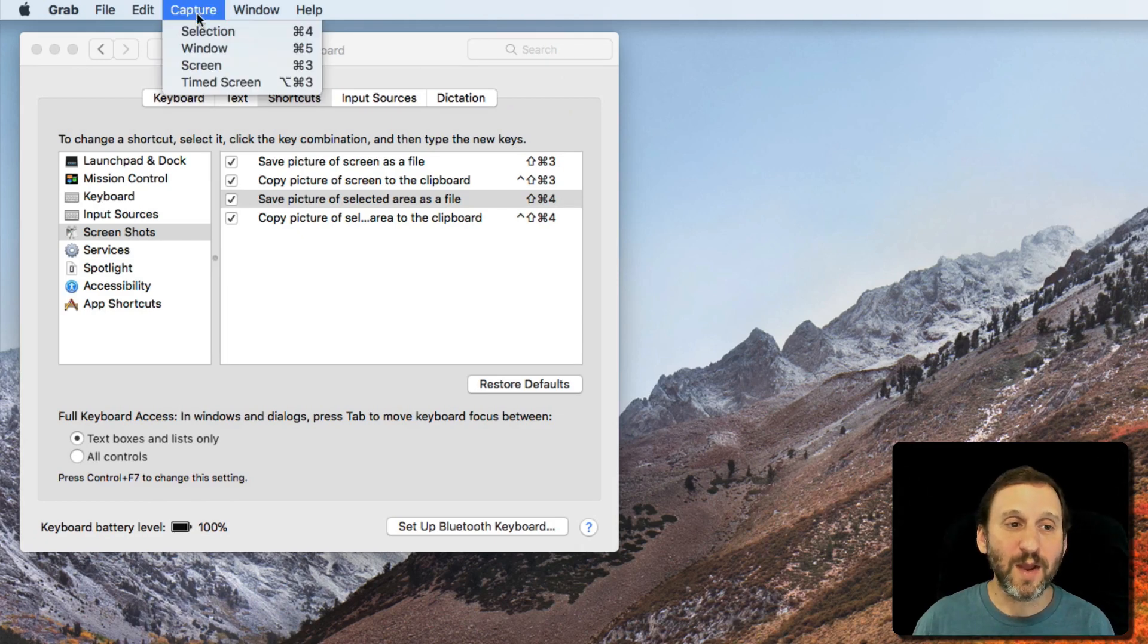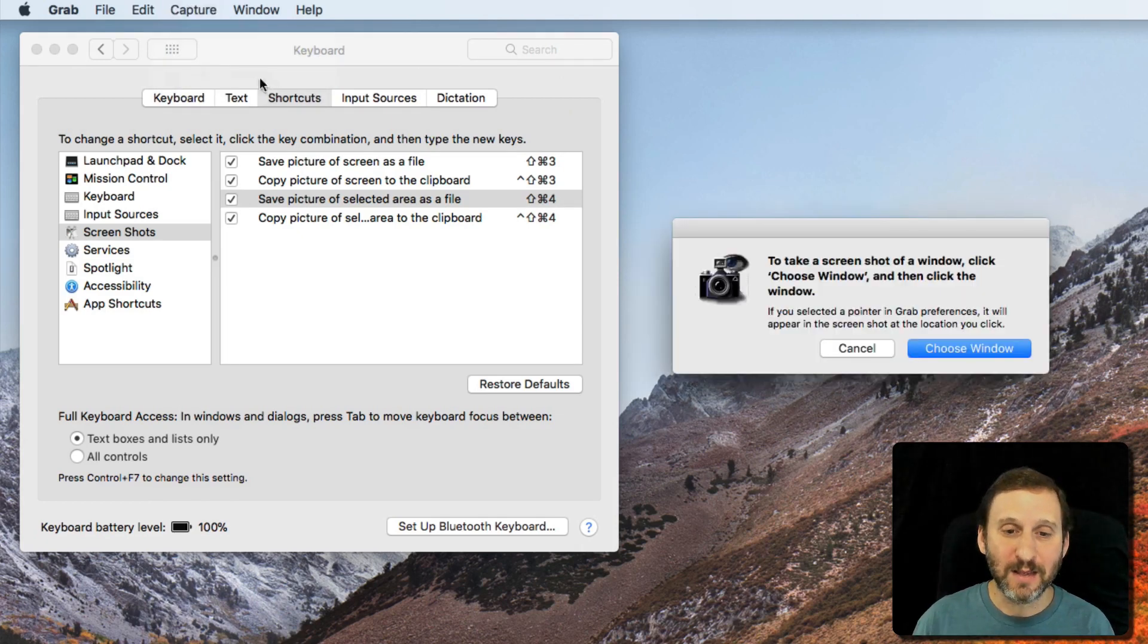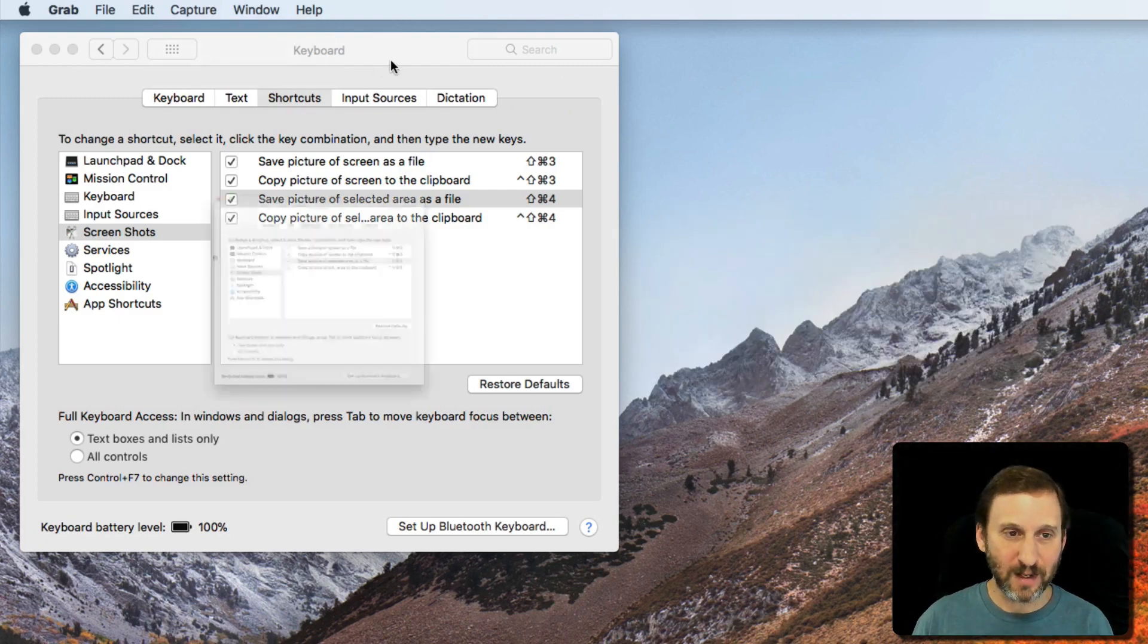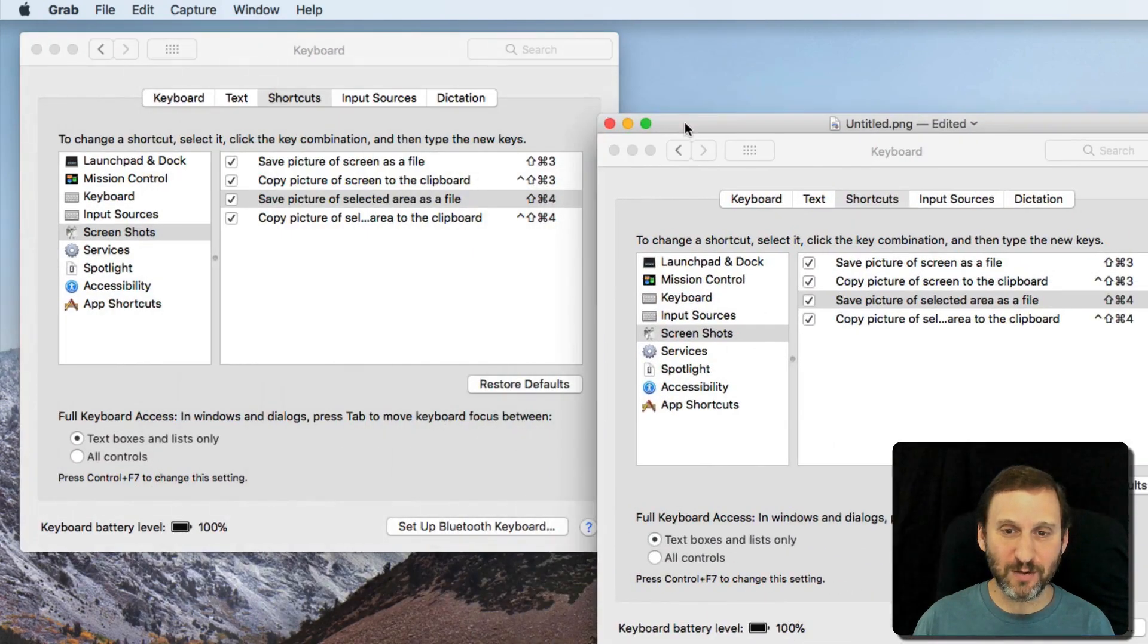So I can go and say I want a window as well, and that will allow me to choose the window. Click on the window and I get a screenshot of the window.